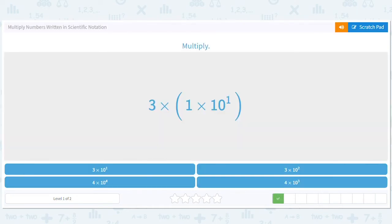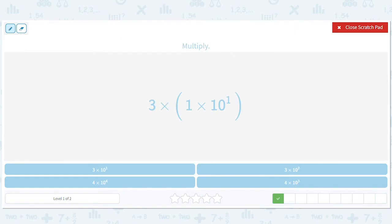Same idea here. All we're going to do is move the parentheses, get rid of these, and we have three times one is three. So it'll just be three times ten to the first.